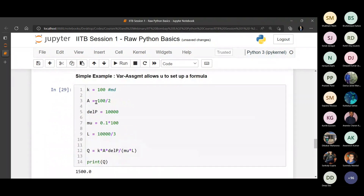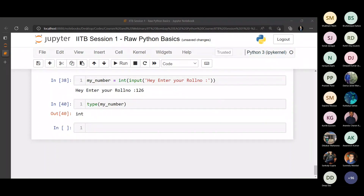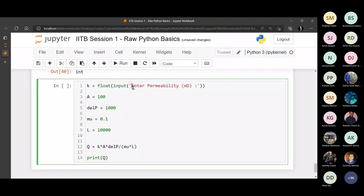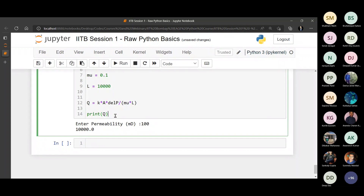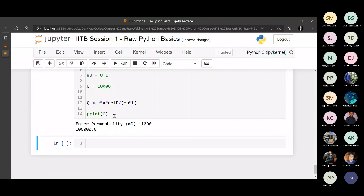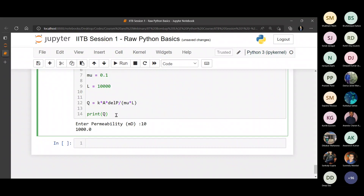Now let's repeat the Darcy's law example using input. I've set it up so only permeability will be varying as part of the software - everything else stays constant. If I enter permeability as 100 millidarcies, the flow rate is around 10,000. If I increase it to 1,000 millidarcies, the flow rate adds another zero. If I reduce permeability, the zero reduces. That's all about input statements.